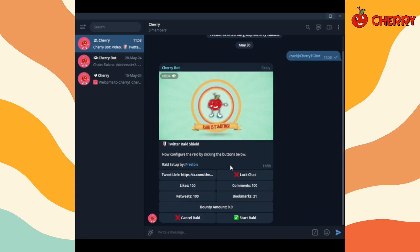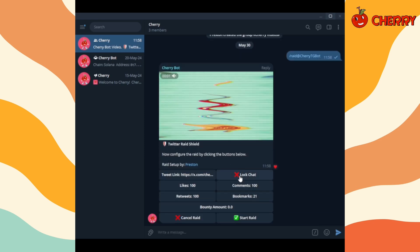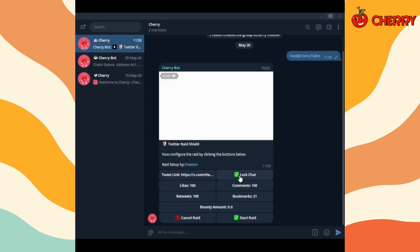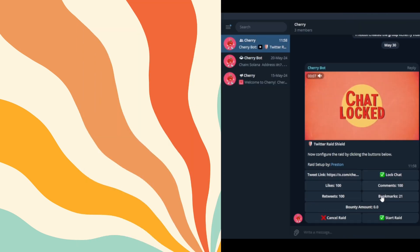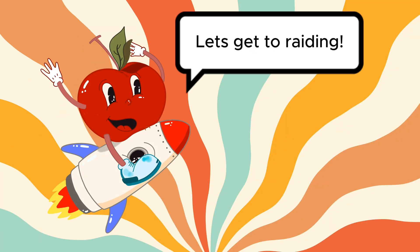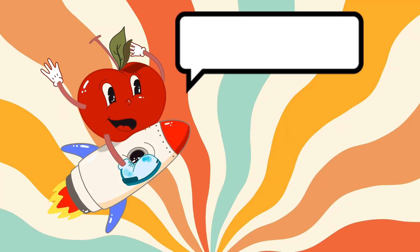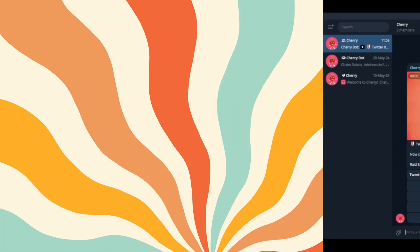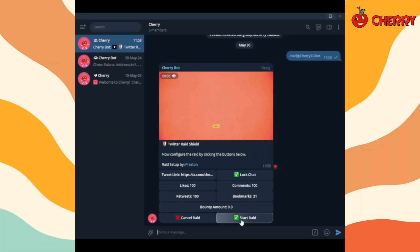You can choose if you want to keep chat locked or unlocked. Now that we have introduced both options, let's get to raiding. Click on start raid.